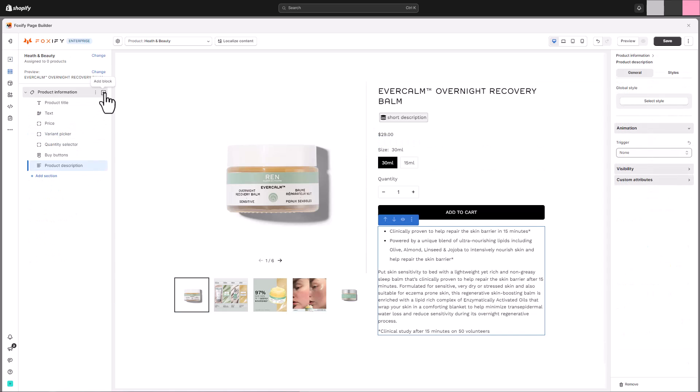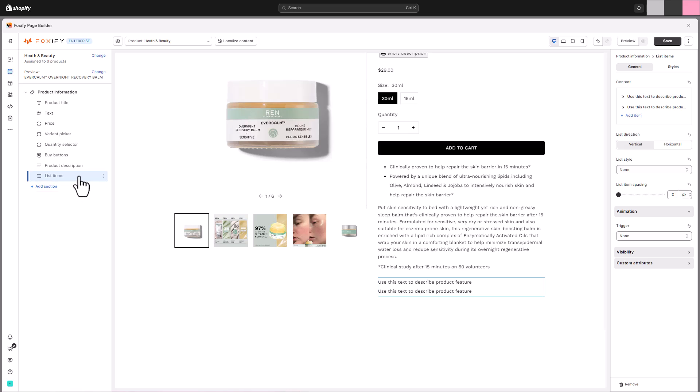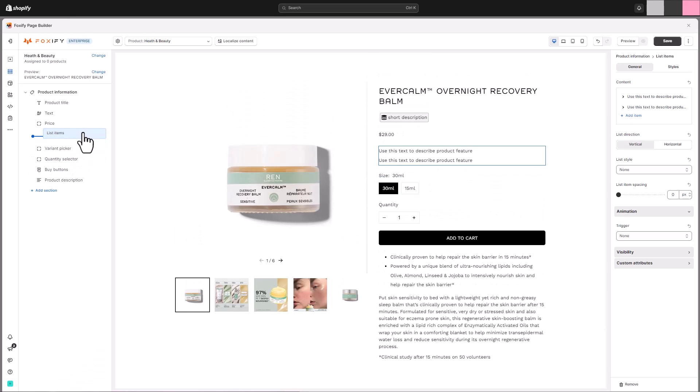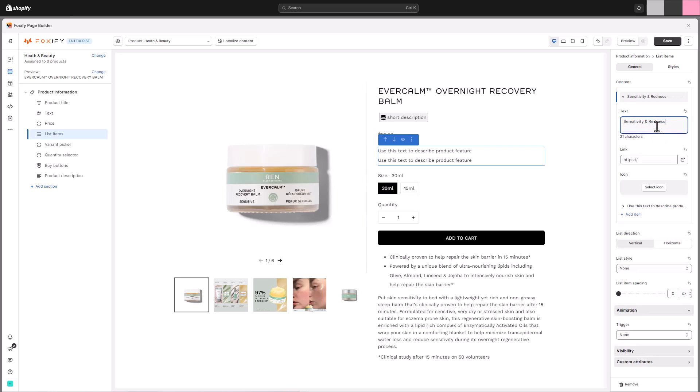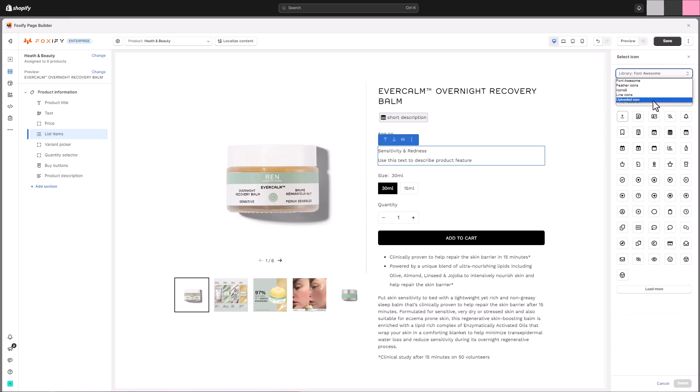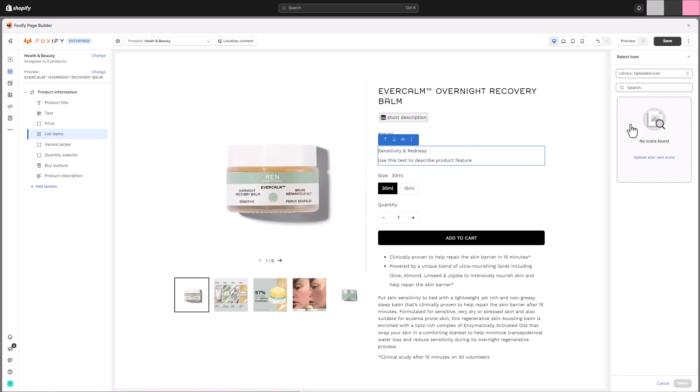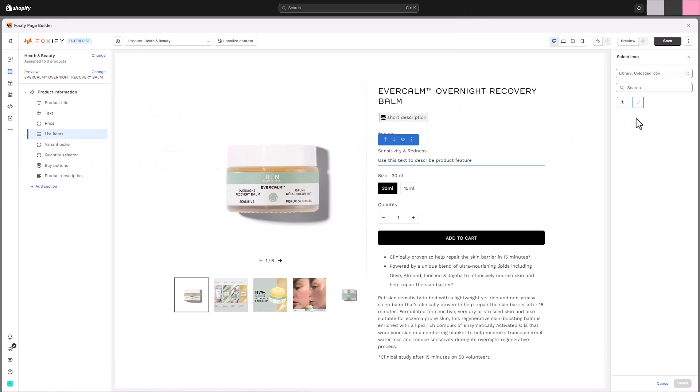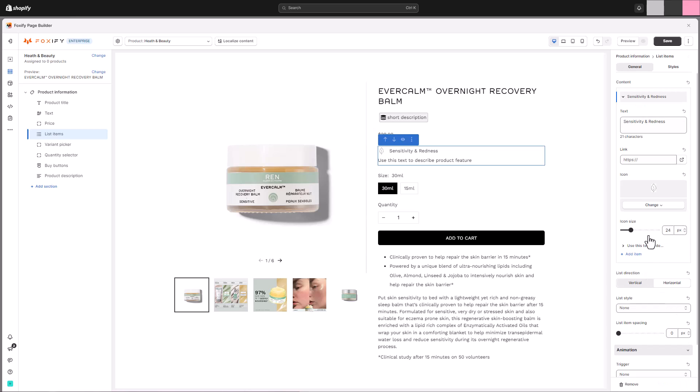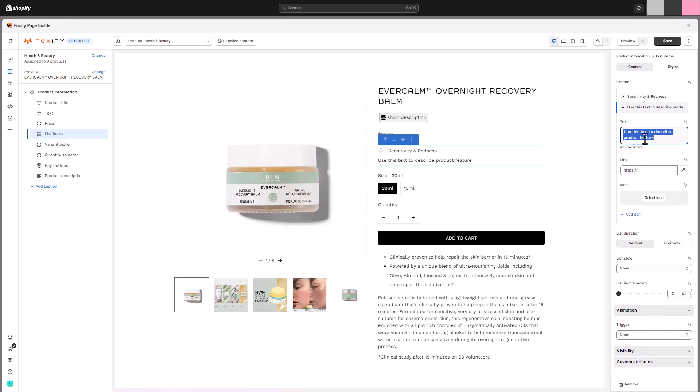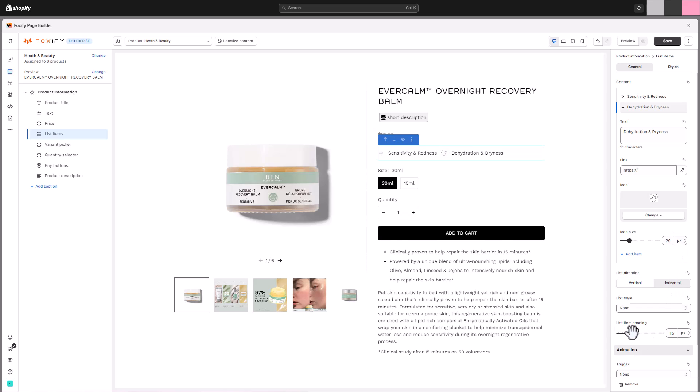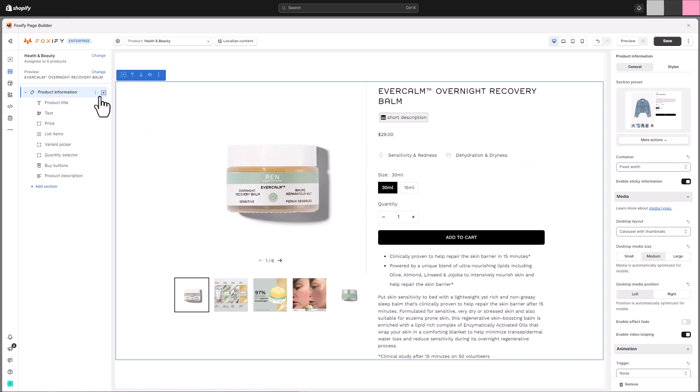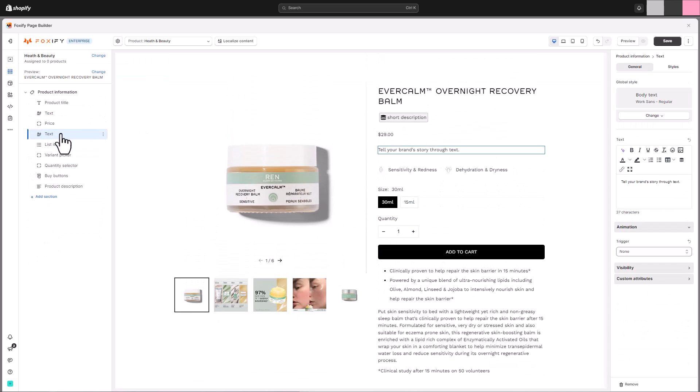Below that there is a block for showing products highlight features. For this, we will use the block list items with the list direction setting set as horizontal. This creates a sleek row showcasing each feature with a clear icon. Add some list item spacing here, by tweaking the toggle. We'll be using another text block as a heading for this.